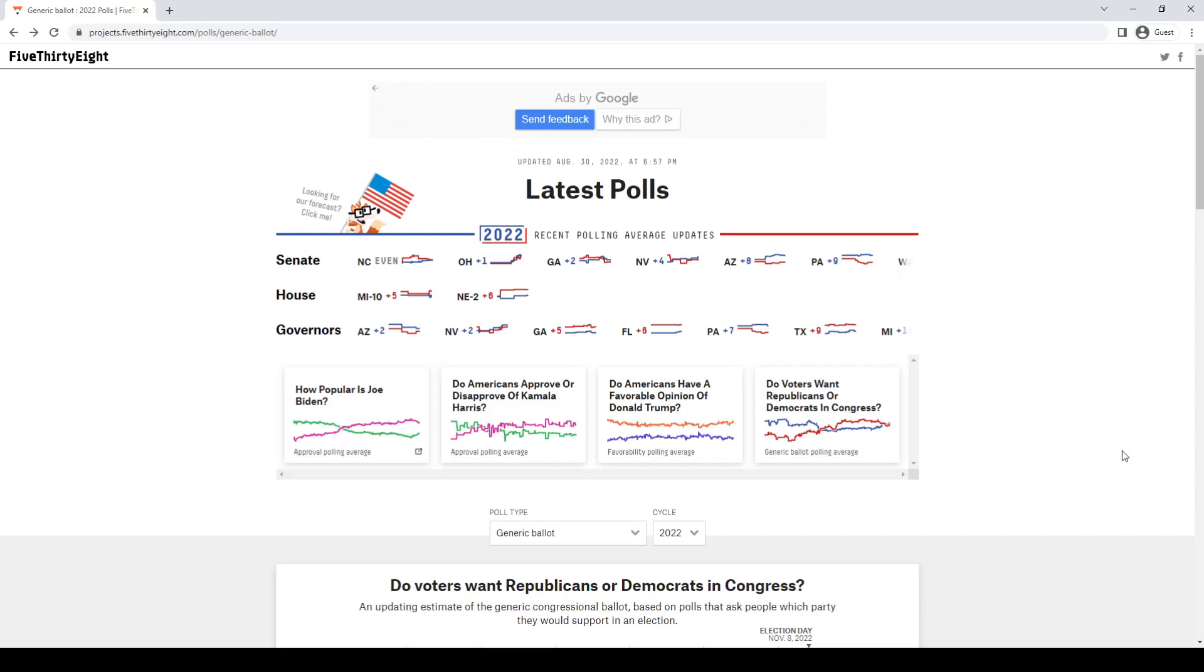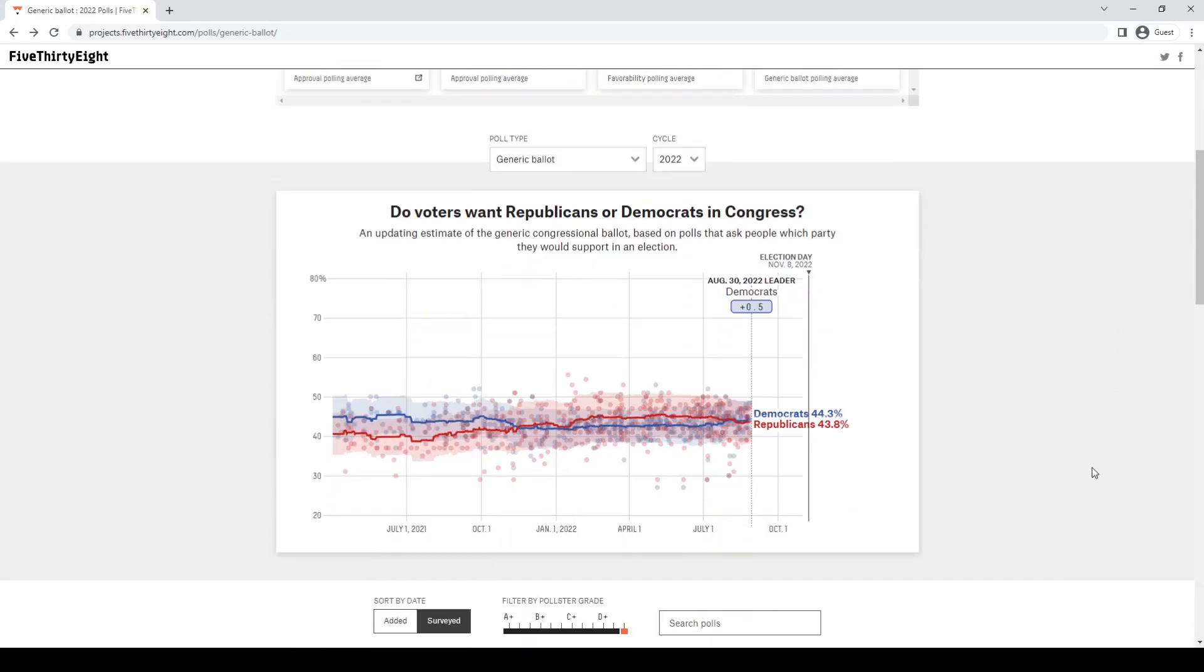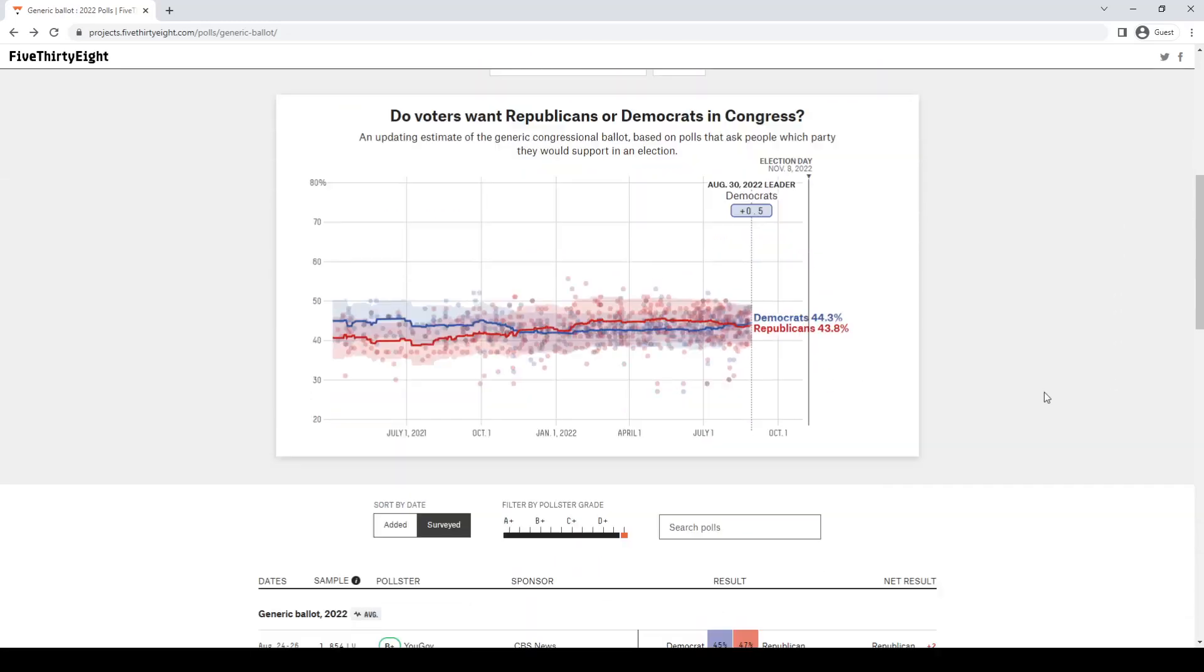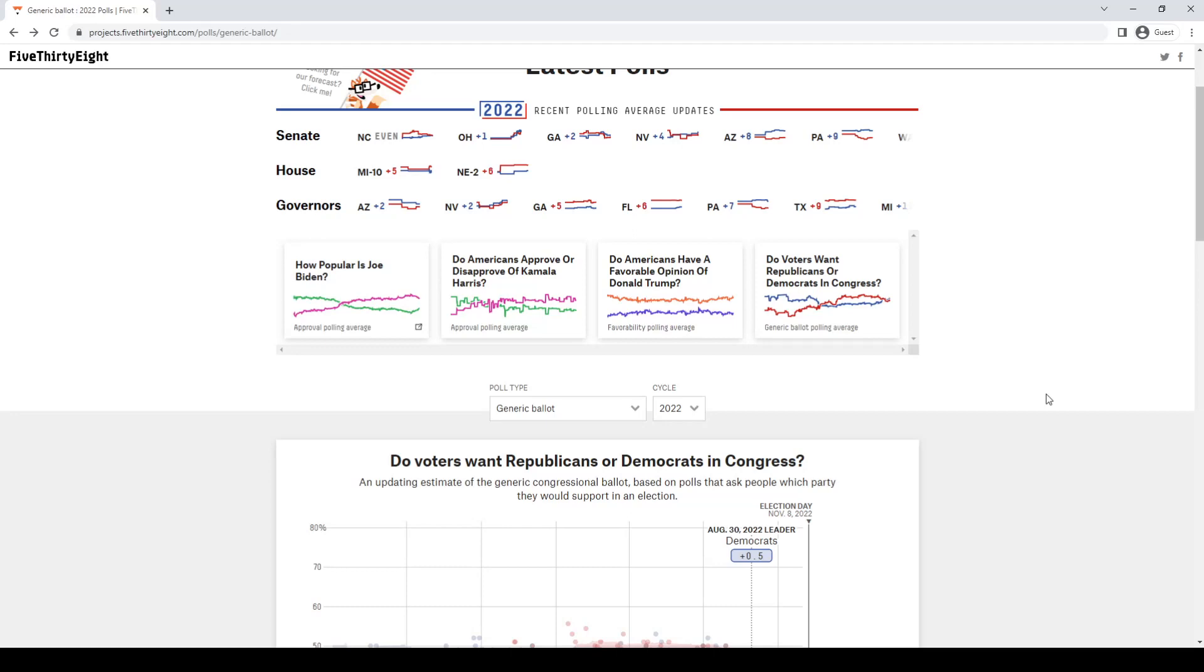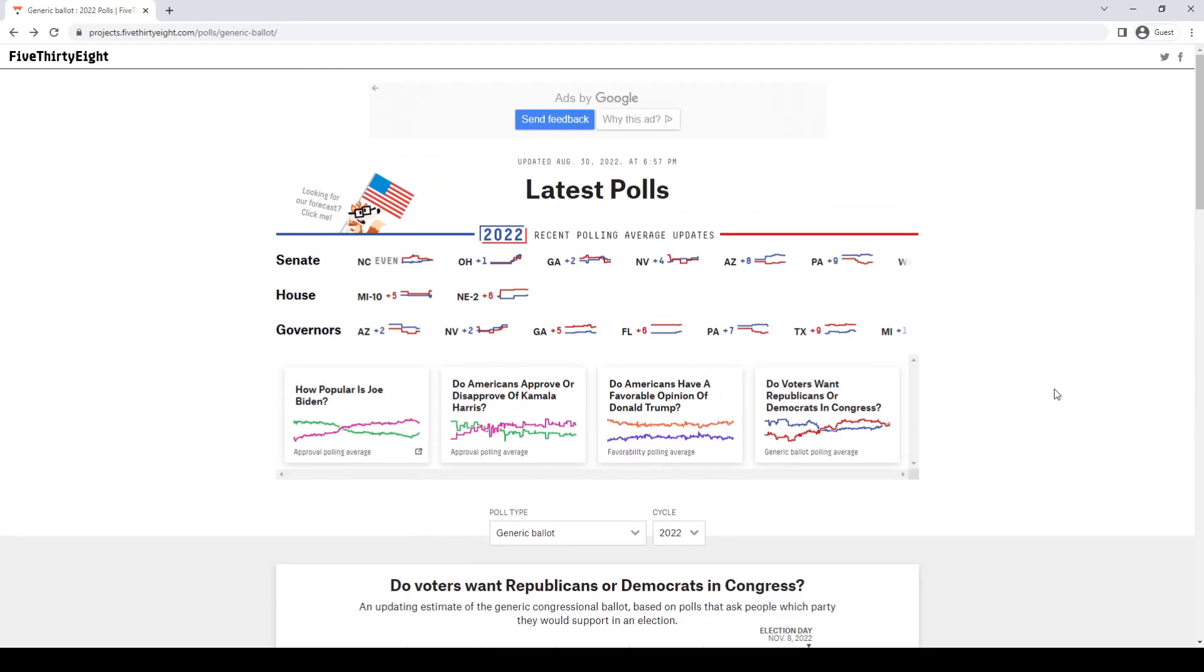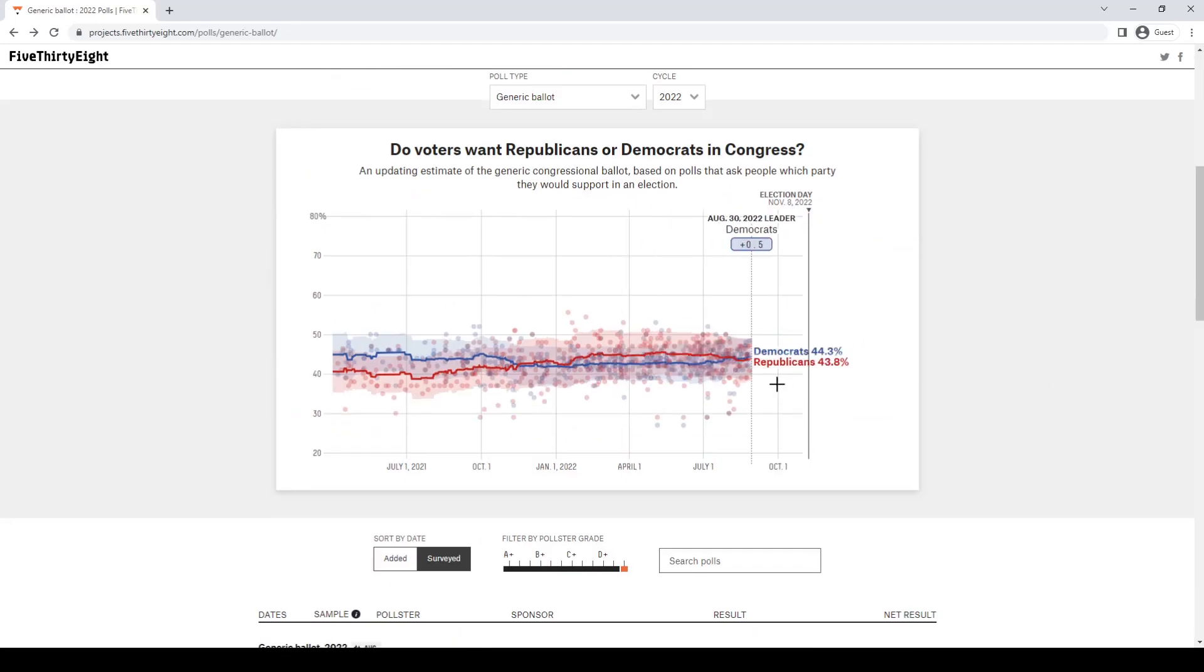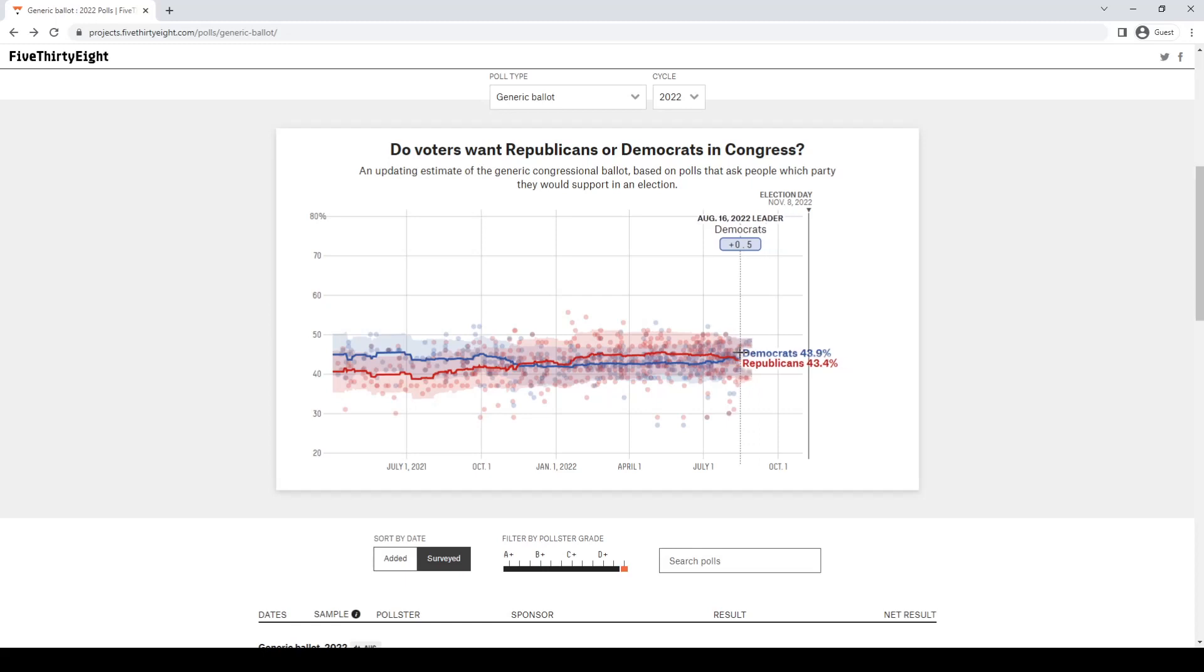When we look at the pollsters, it's clear that their methodology is just not correct. Because 538 and their generic ballot poll this year is the thing that pretty much everyone sees when they first look at polls. Unless you're really politically in-depth, you wouldn't know where to look for polls. This is the first thing that always pops up.